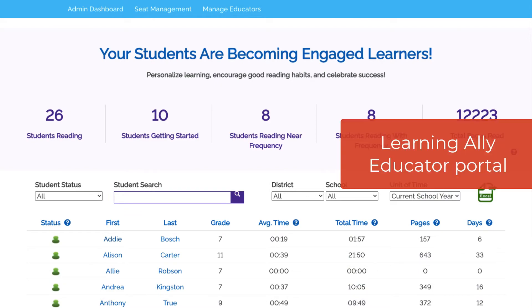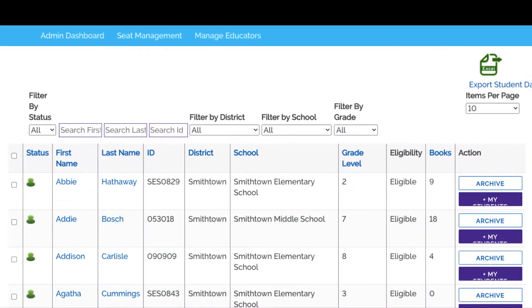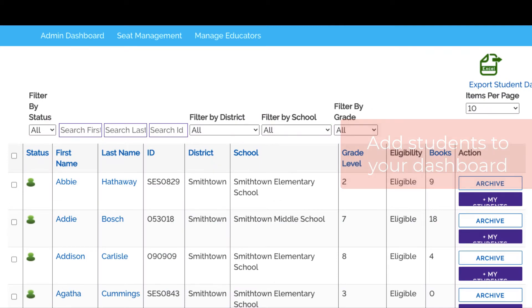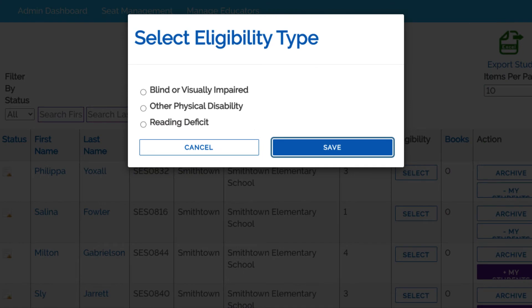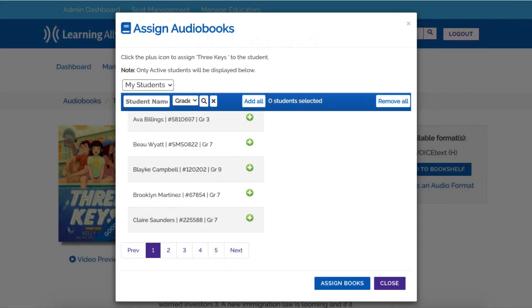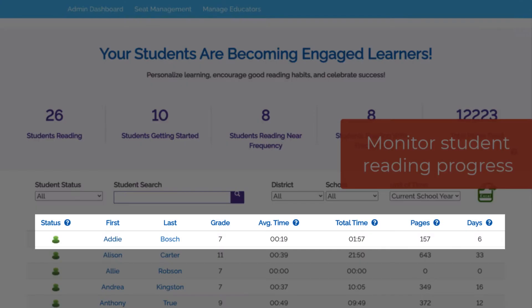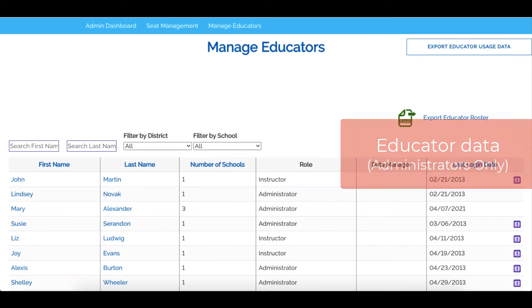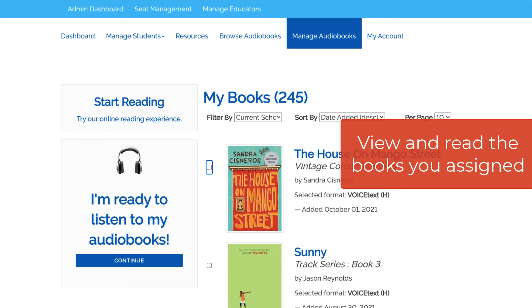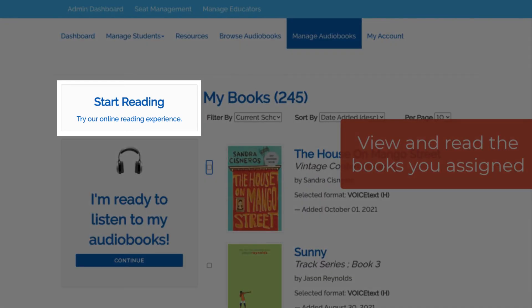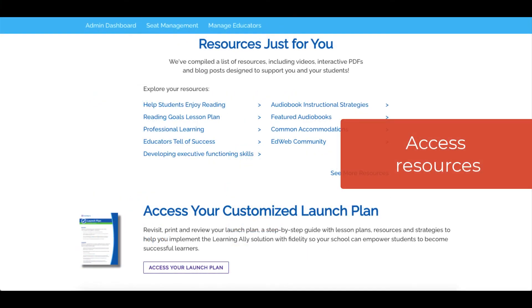Now you'll be brought to the Learning Ally Educator Portal. In the Educator Portal, you can add students to your dashboard, mark students as eligible for the audiobooks solution, assign audiobooks to students, monitor student progress, and view educator data, view and read the books you've assigned, and access resources.